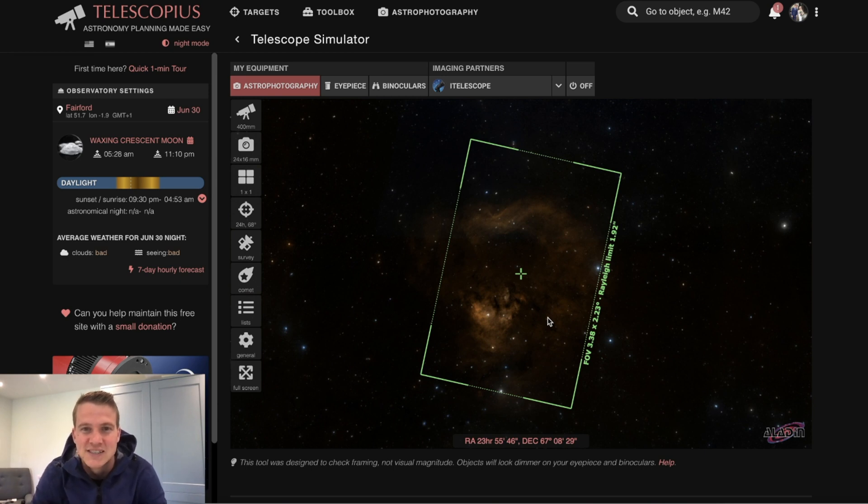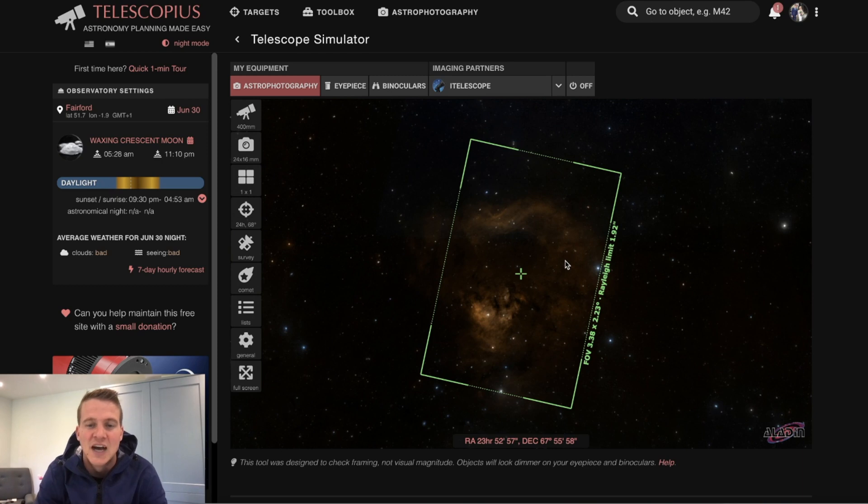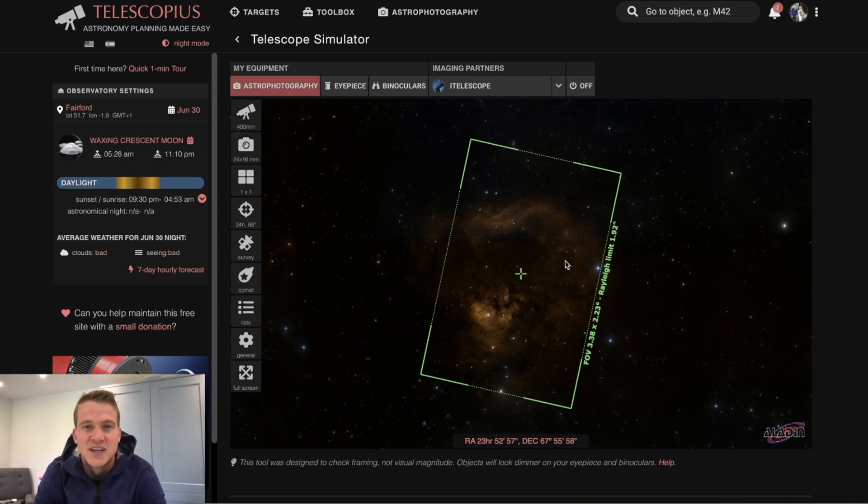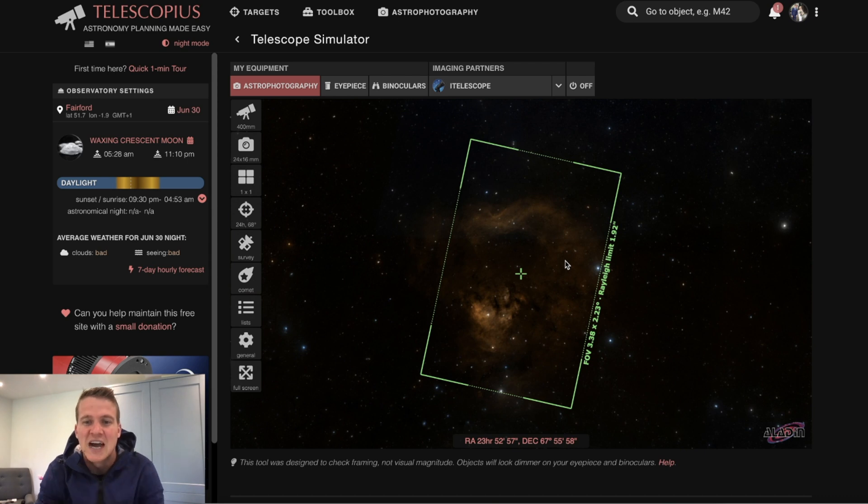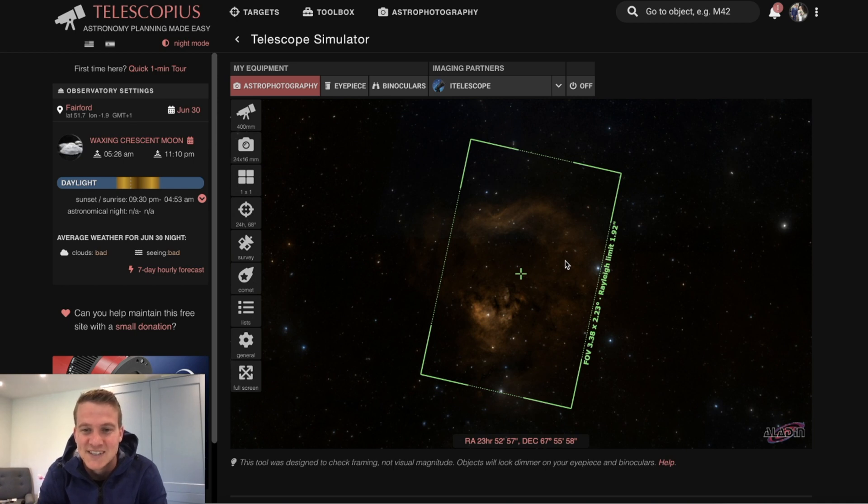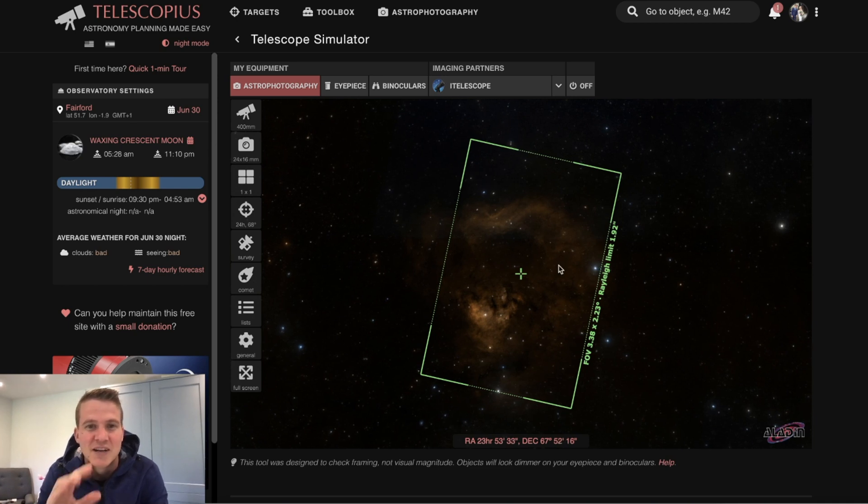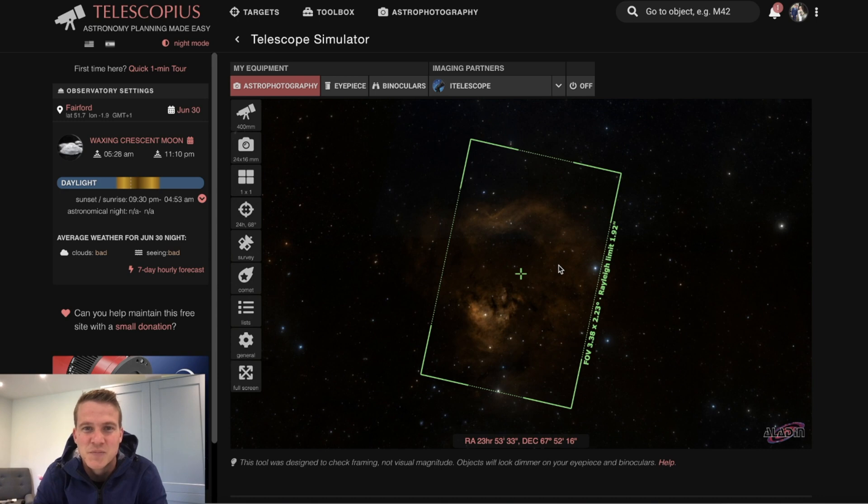I do need to spend a bit of time actually framing up and make sure I get the rotation of the camera correct. But I think doing this is always a useful exercise to see what it would look like, and when you do get outside you can kind of have an image in mind rather than just having some trial and error on the night. This really does help, so I would highly recommend telescopius.com.